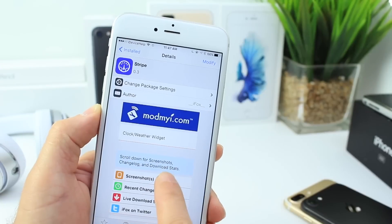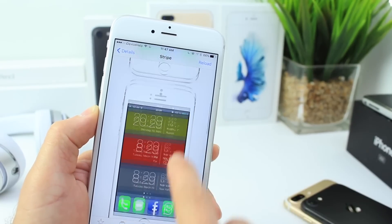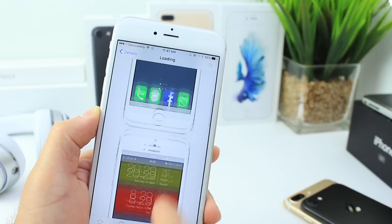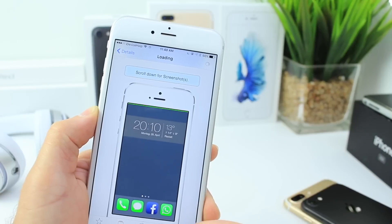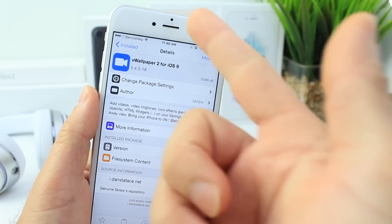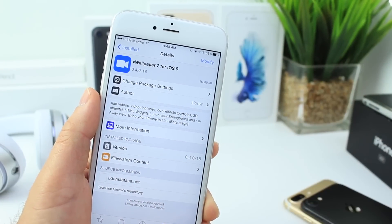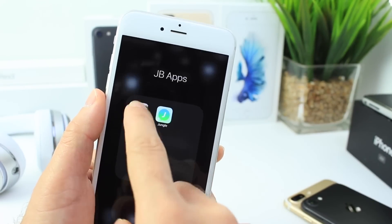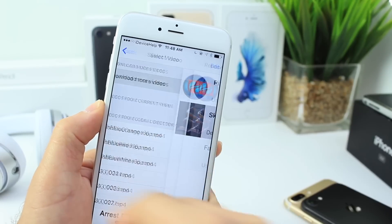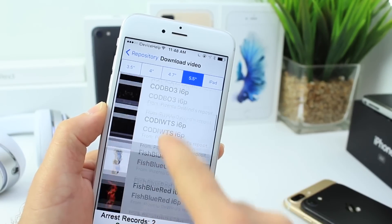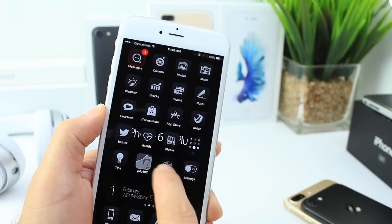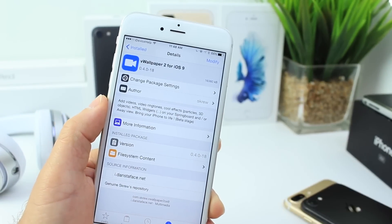Stripe is also an iWidget I'm using — it gives you really cool widgets with time and weather information you can add to the iWidgets panel. Weather isn't really working right now, so you can choose the ones with just time. Once weather gets working I'll have a separate video on that. If you're wondering about the live wallpaper on my home screen, that's vWallpaper 2 for iOS 9, but it works on the latest 10.2 jailbreak. You can download different wallpapers, select your screen size, and it doesn't affect battery as much as you'd think.